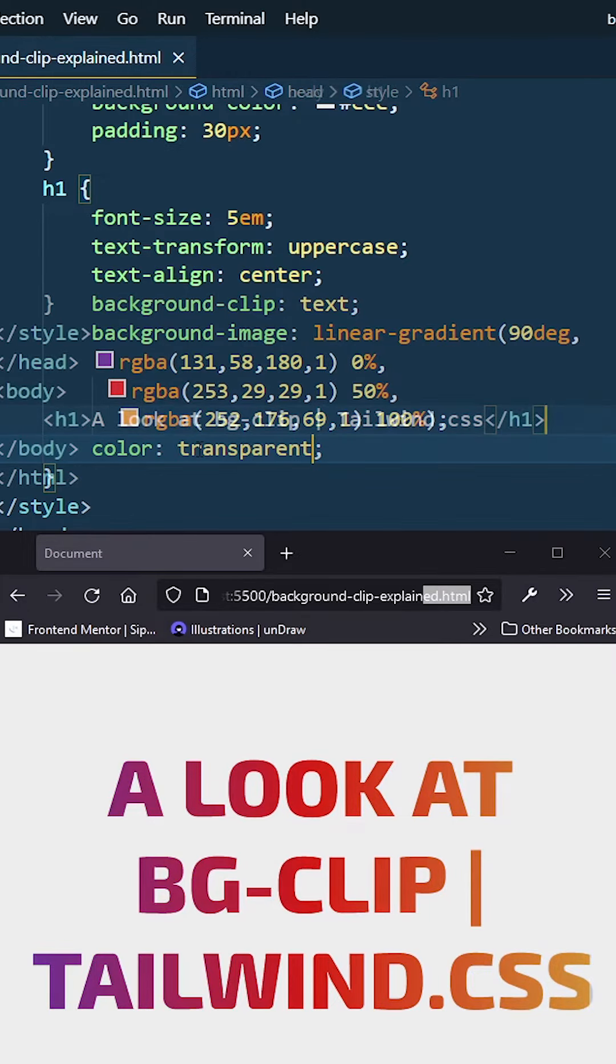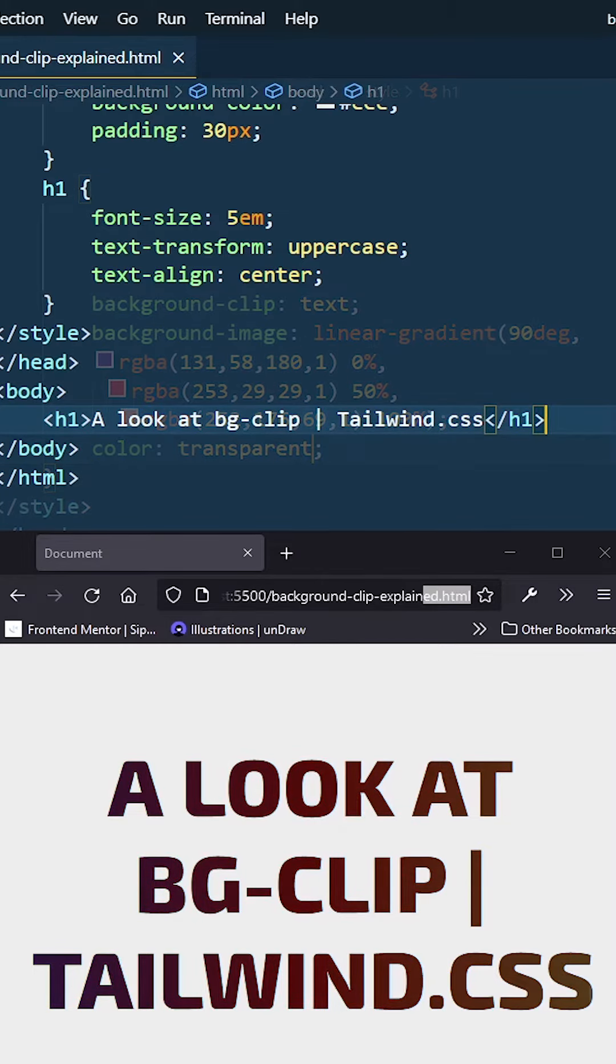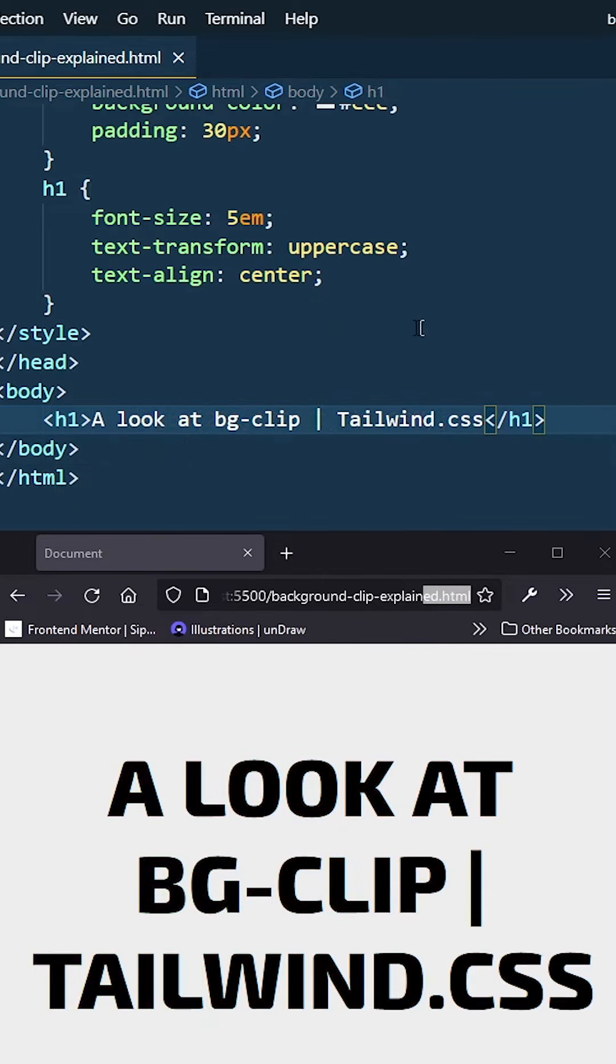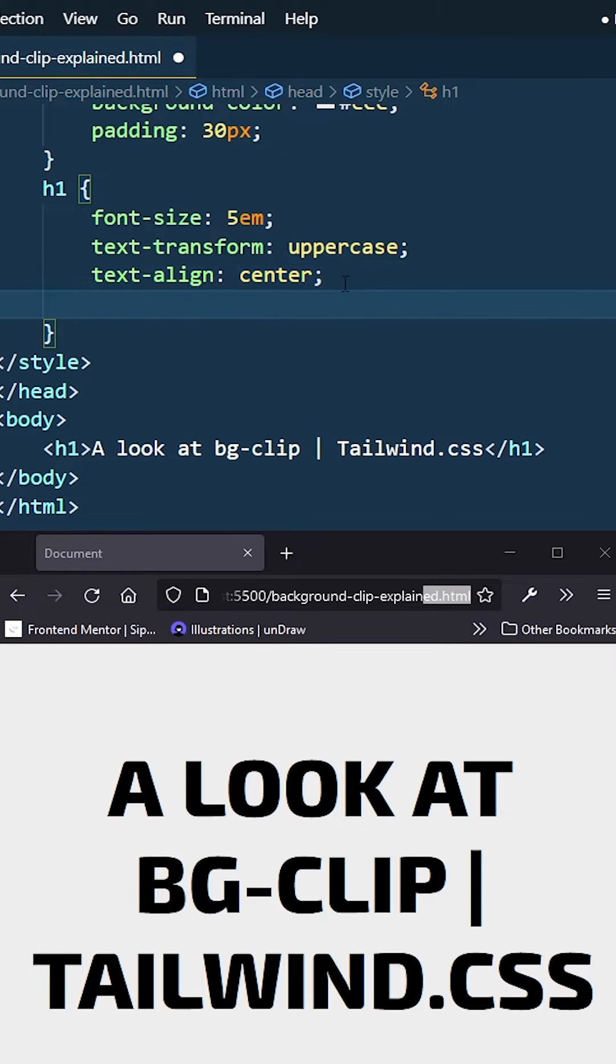Let's quickly take a look at how we can achieve adding a gradient into this text by using the bg-clip class in Tailwind. But here we're just going to do it in plain CSS.